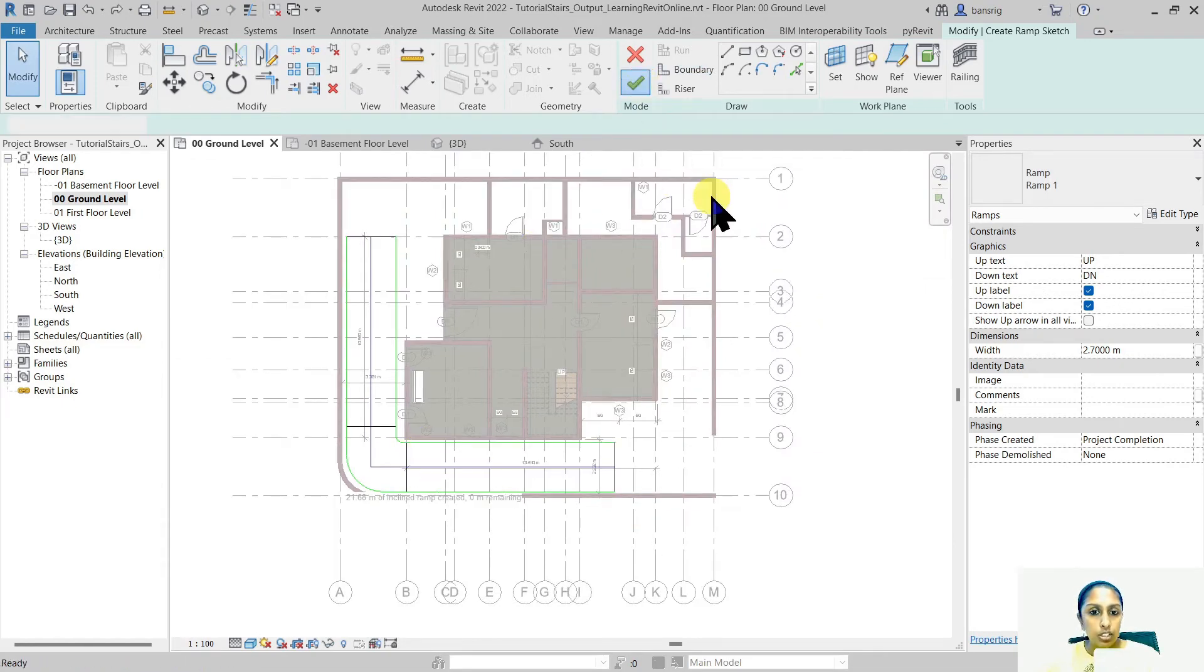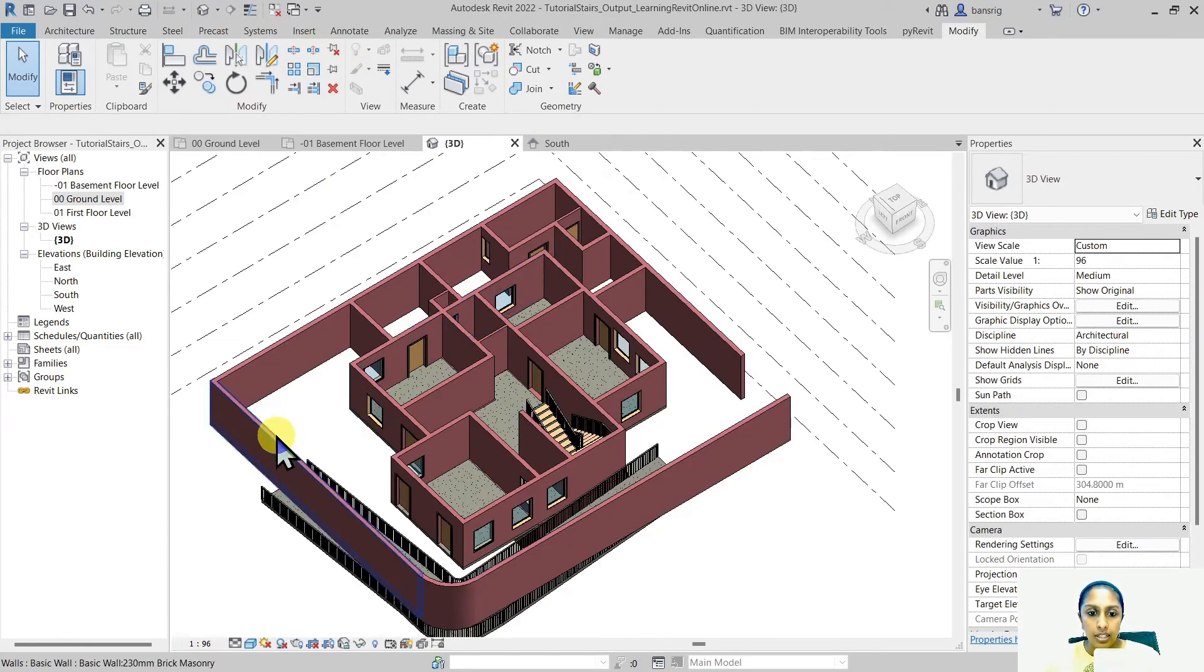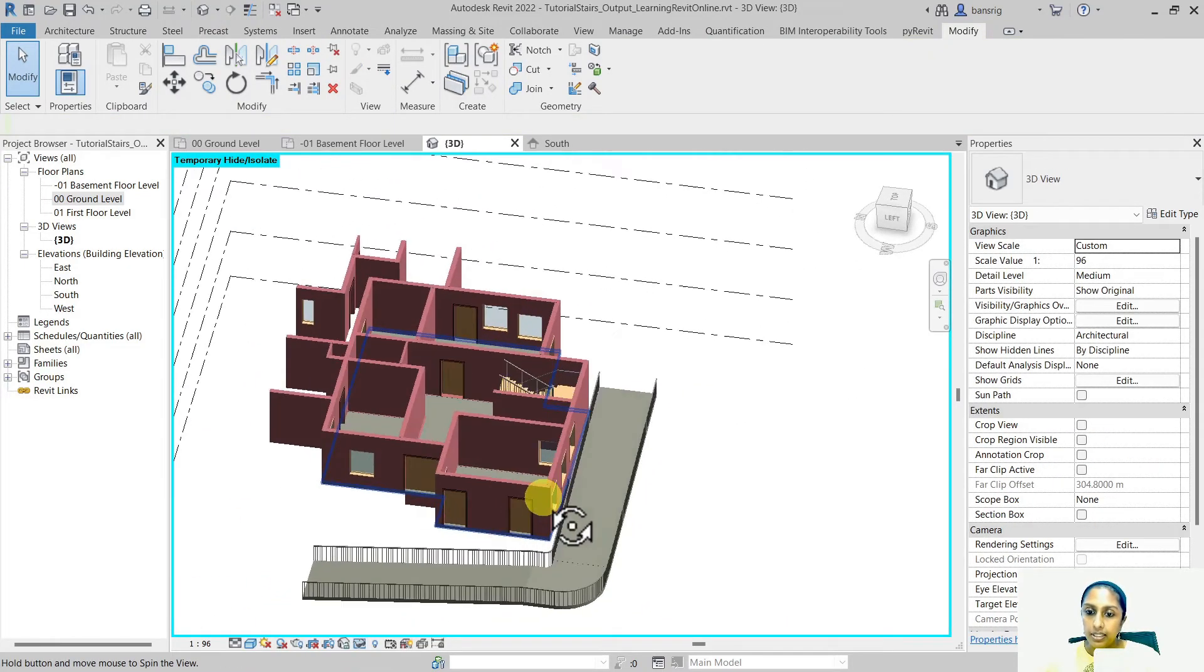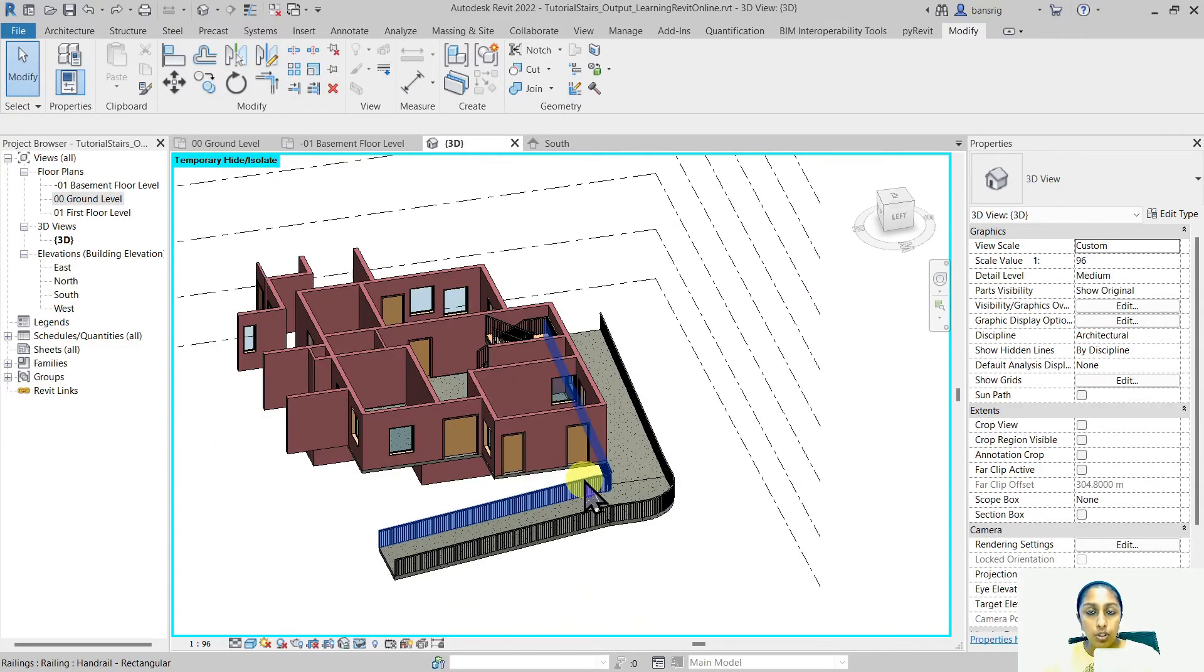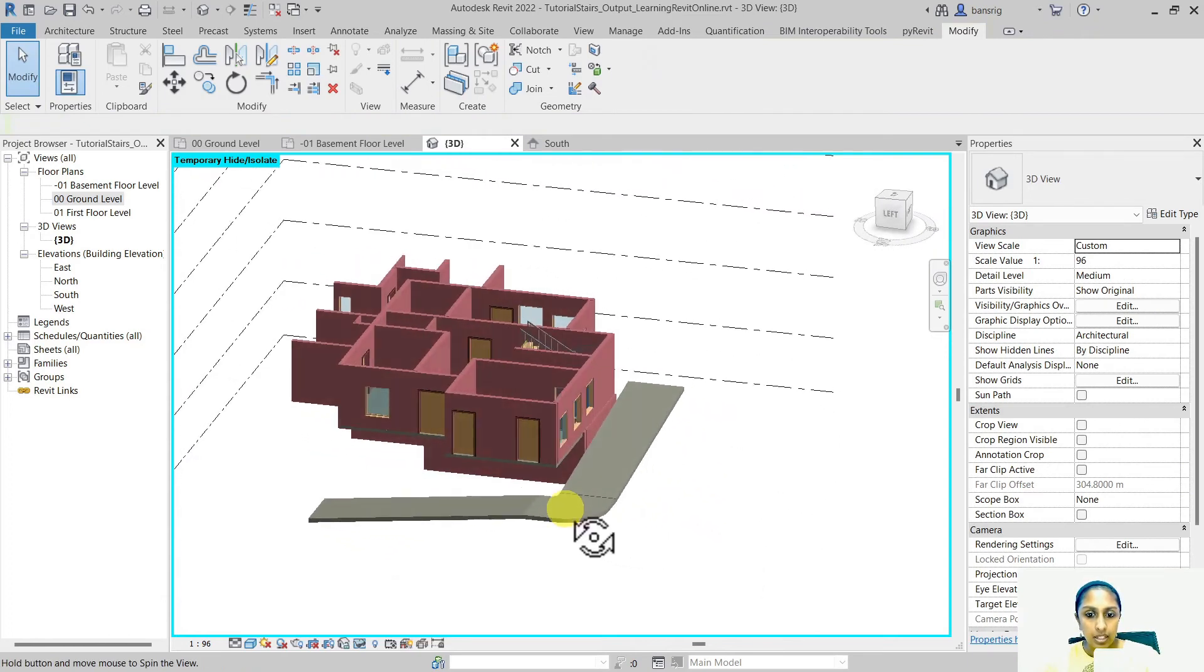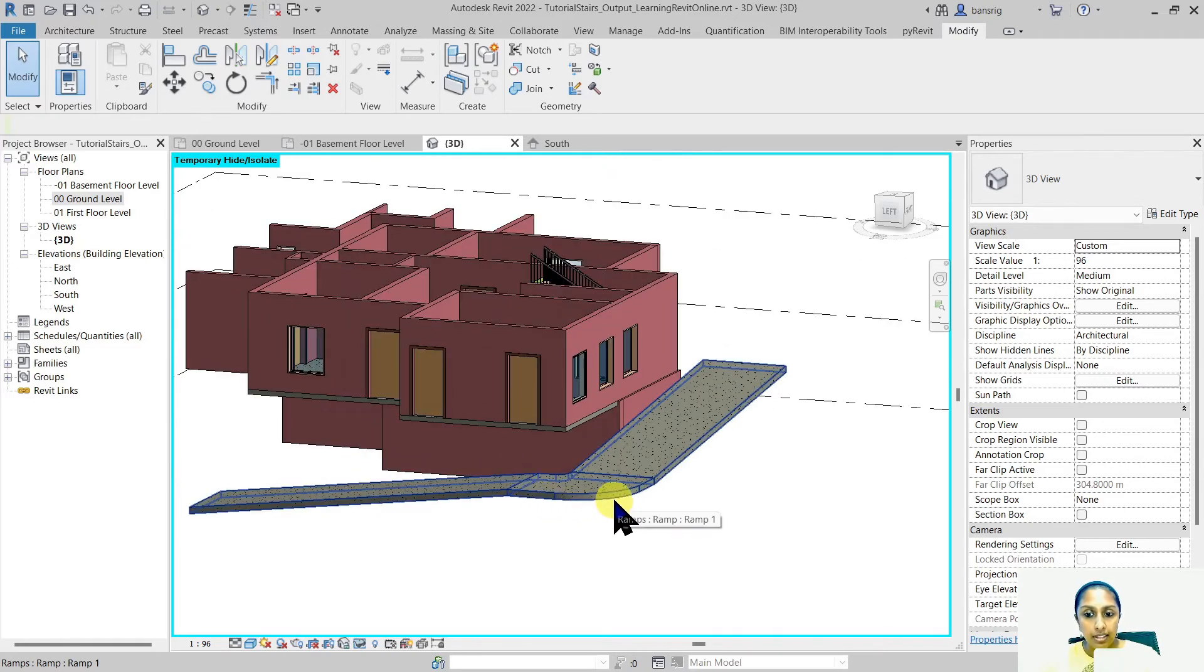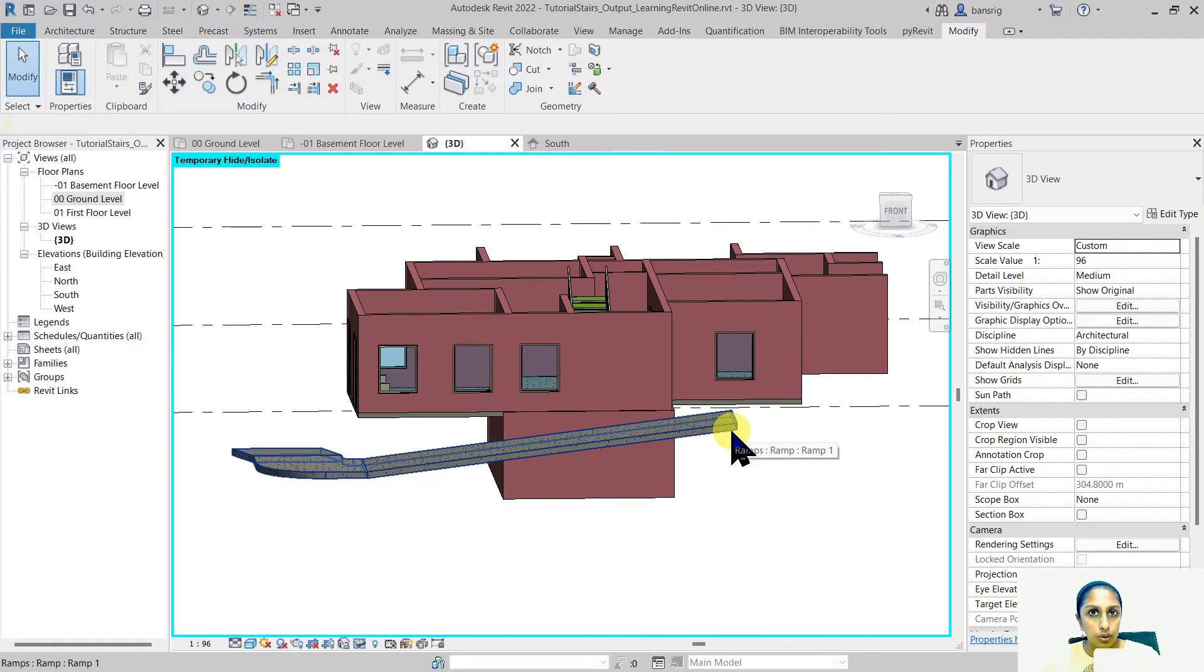So let's finish our ramp and go into 3D view to check. Let's hide all of these walls temporarily so that we can see our ramp clearly. If you do not need railing you can always come back to your ramp, select the railings and delete them. So now we have a ramp that goes from basement. It stops at this point. We have a landing and then again it goes from this point onwards to the ground floor.